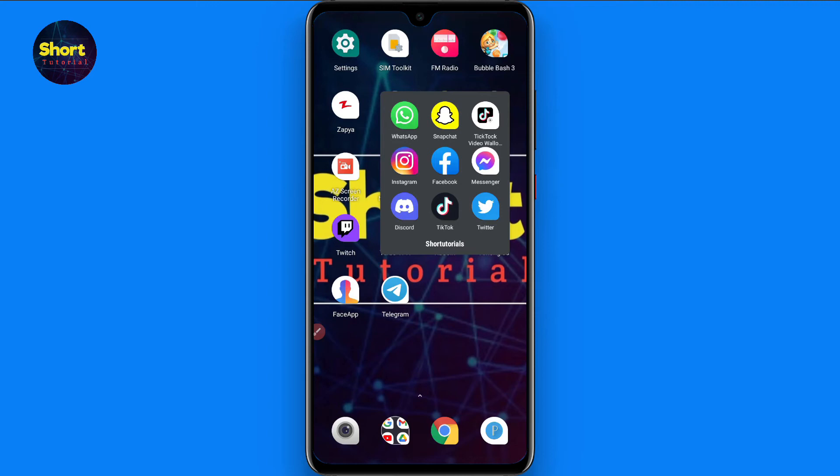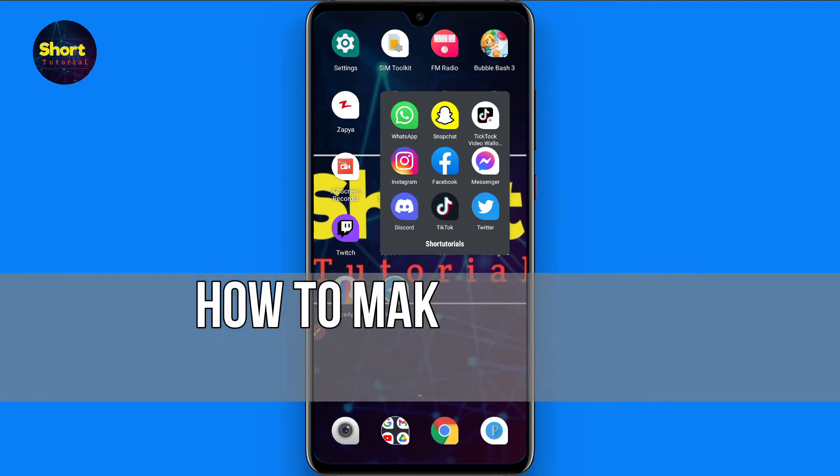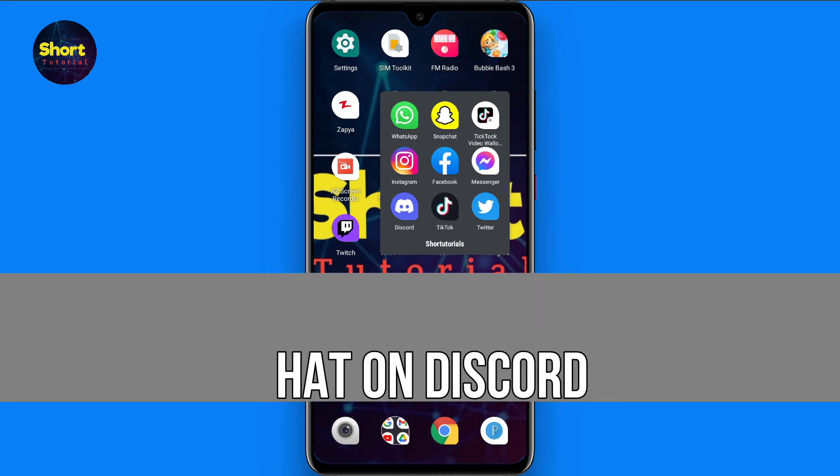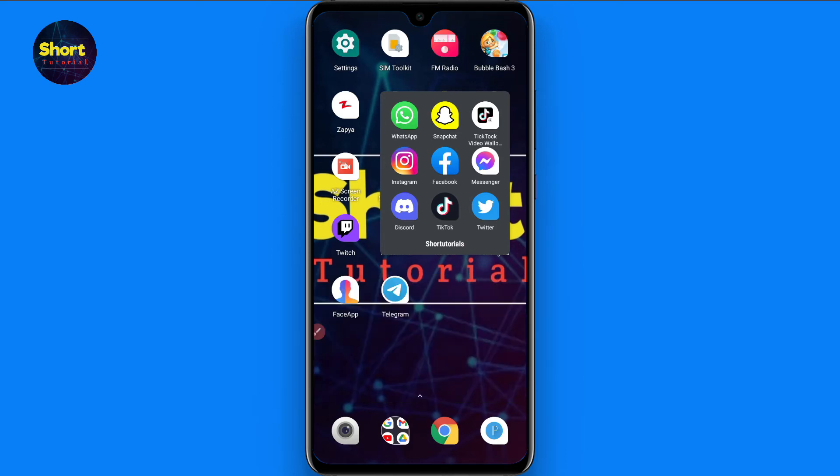Hi and welcome to the short tutorial. In this video I will show you how to make a group chat on Discord. So if you want to create a group on Discord, watch this video till the end.